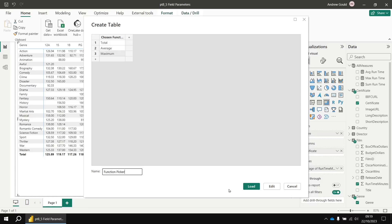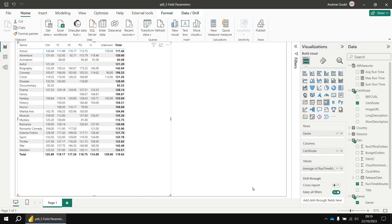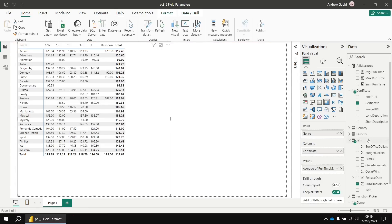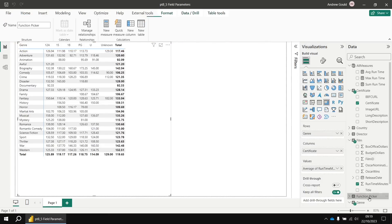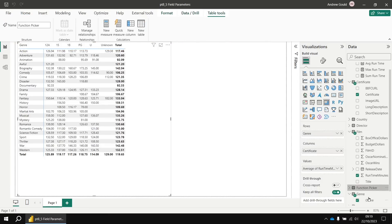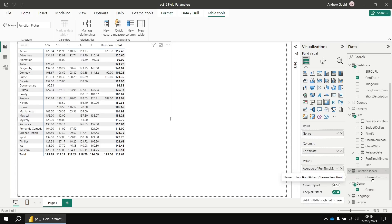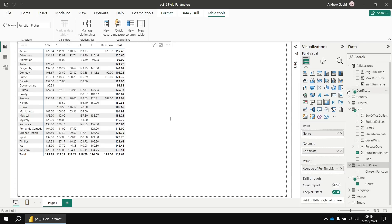And when we load that data, it'll form a table in our data model that isn't connected to anything else. What we can then do is create a measure which reads the value of the selected value from the chosen function column and then returns the value from the appropriate measure.